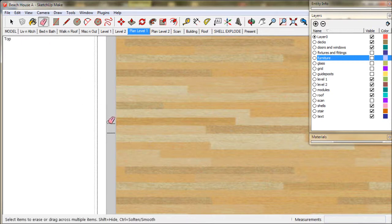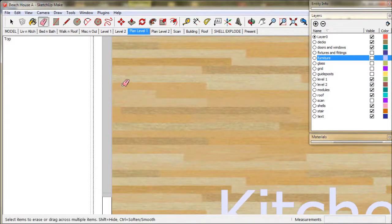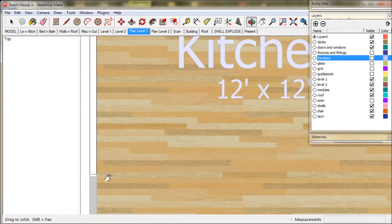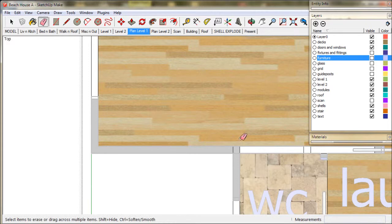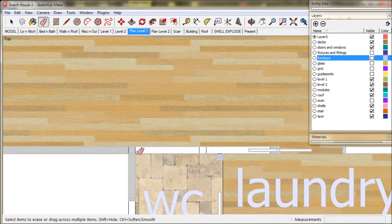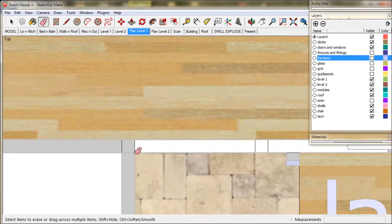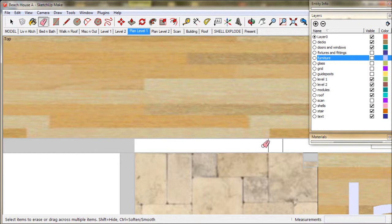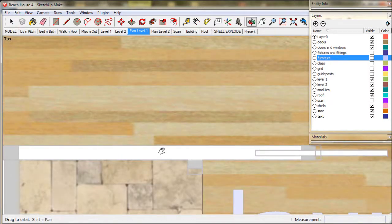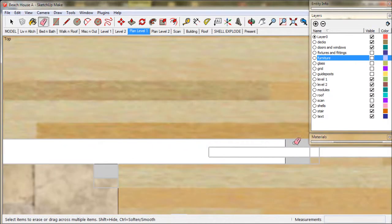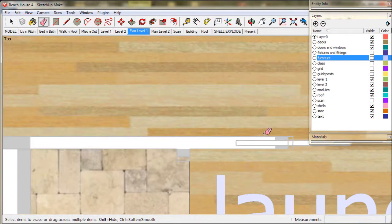Erasing these lines can lead to some unnecessary drama, so rather than erase we use the eraser as a hide tool. If we hold down the Shift key while erasing, SketchUp is going to hide the line. If we actually erase you can sometimes end up losing a whole surface, so it's better off just to hide it.